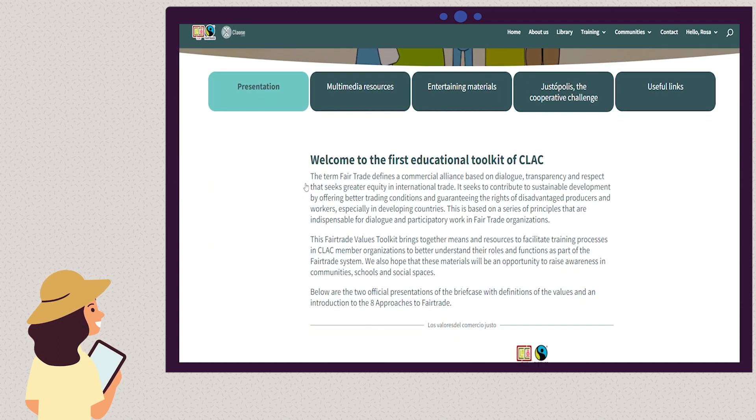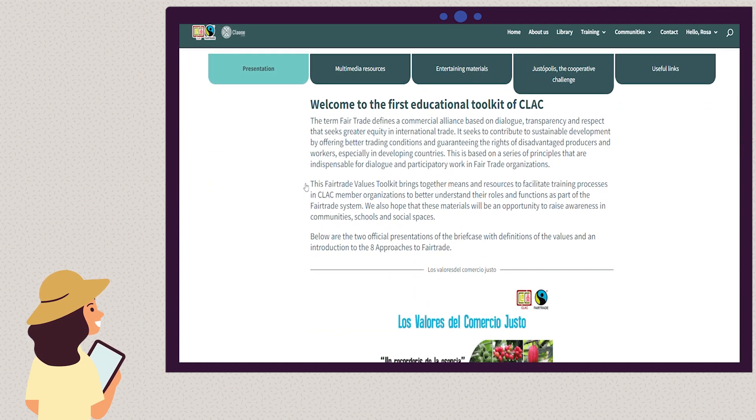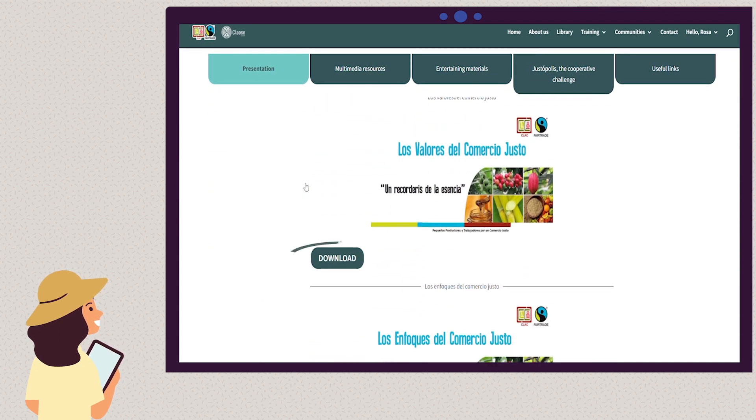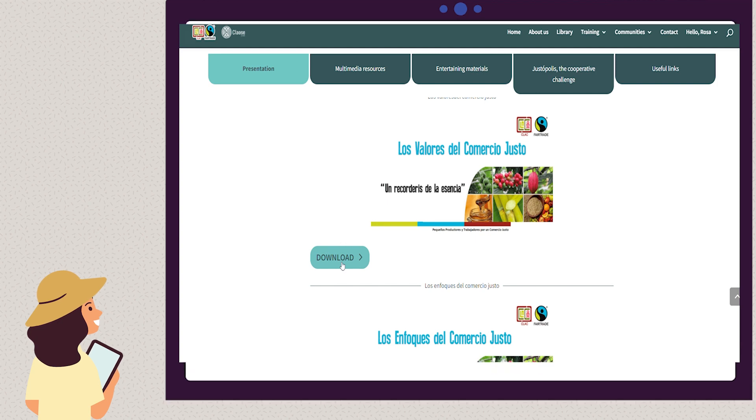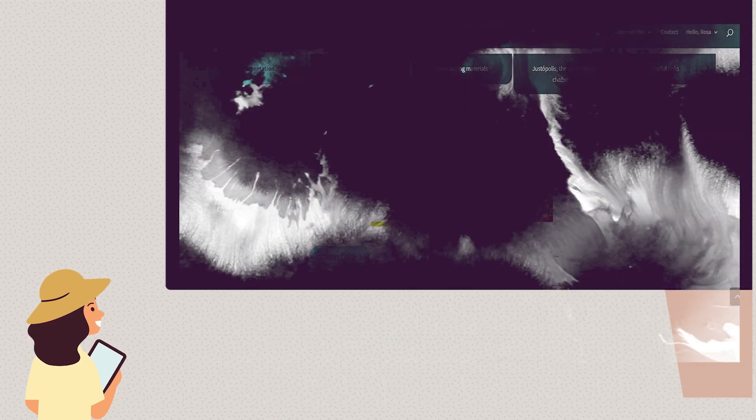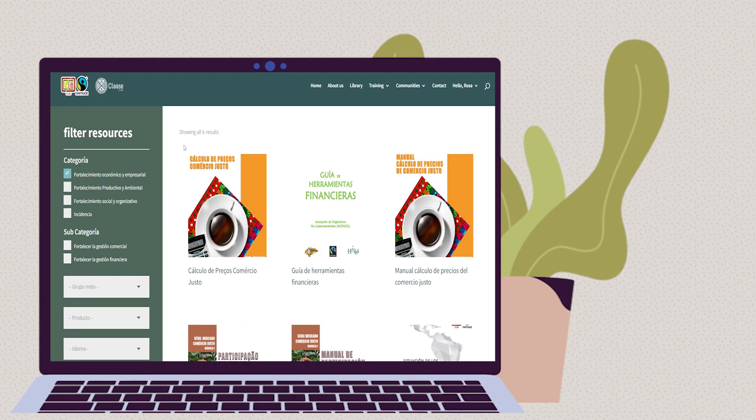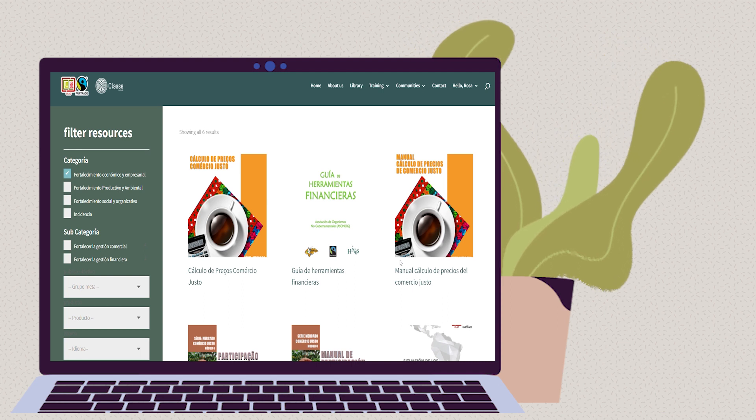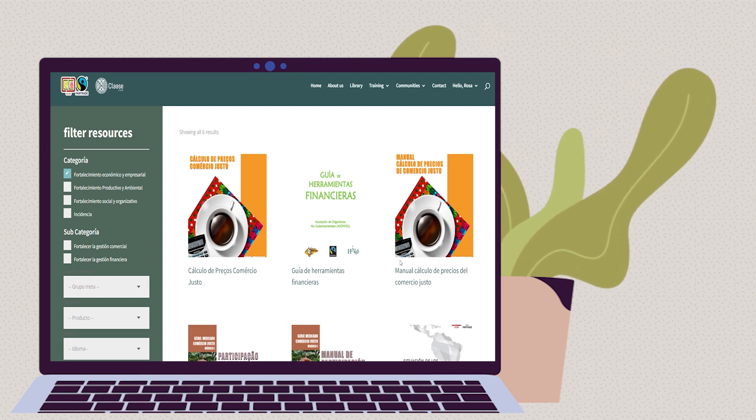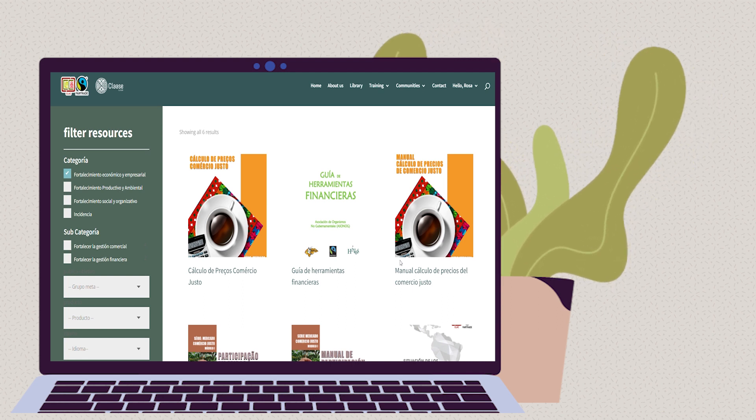You also have access to the videos found on the platform and other documents that may be of interest to you. Among the resources, you will find reports, publications, calendars, infographics, multimedia, and many entertaining materials. You can filter them according to what interests you most.